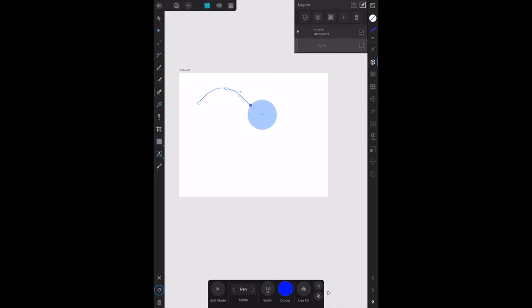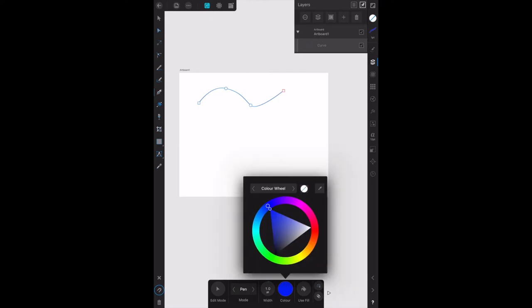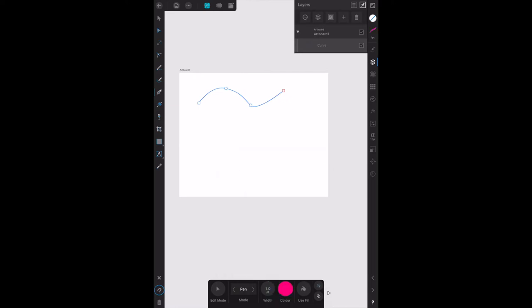So we drag that out. We select those, then we go back there. You can see that's that one there. We want the pen mode again, this time slightly pinkish I guess.